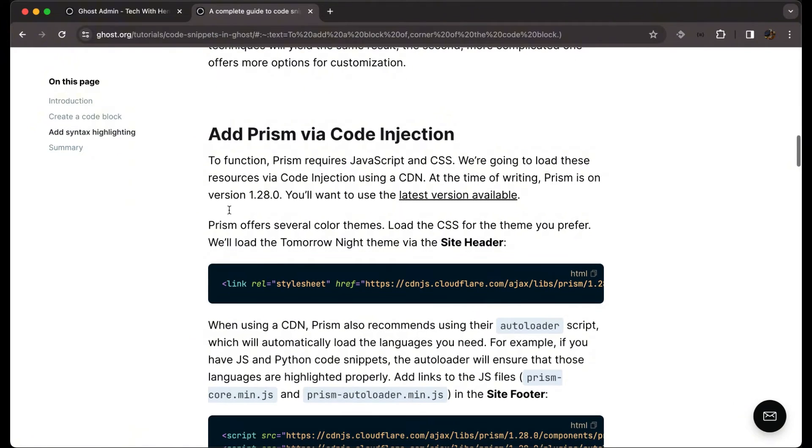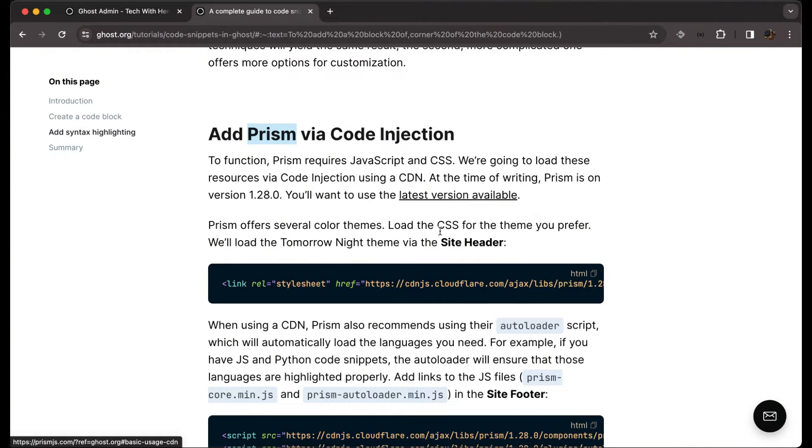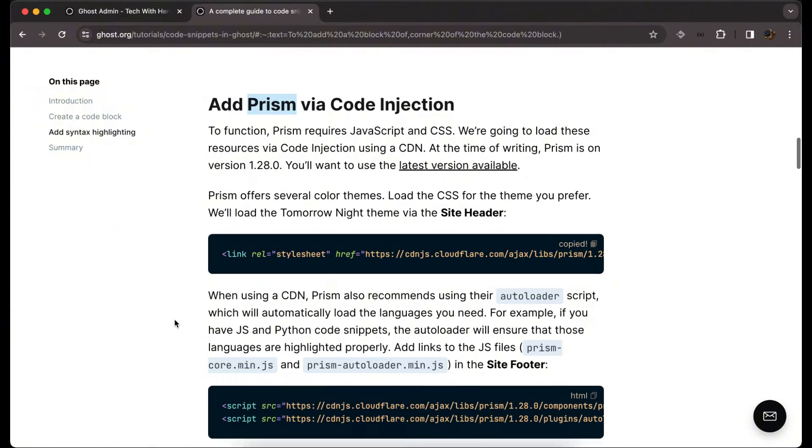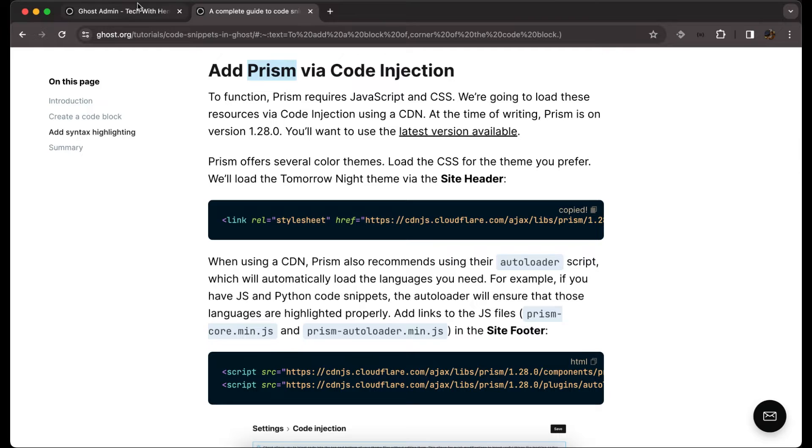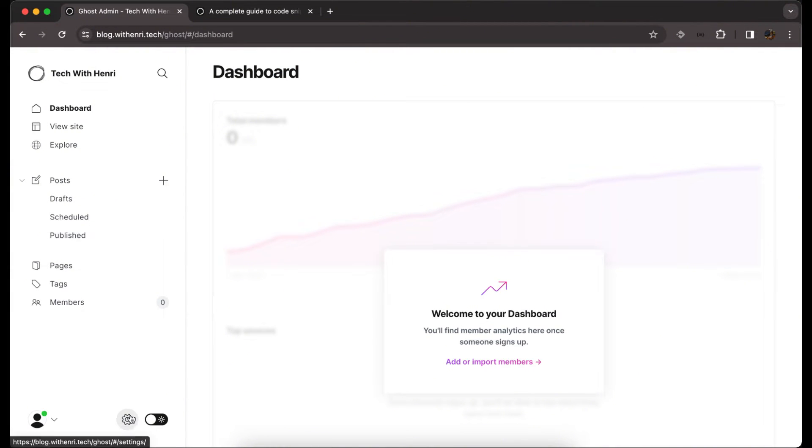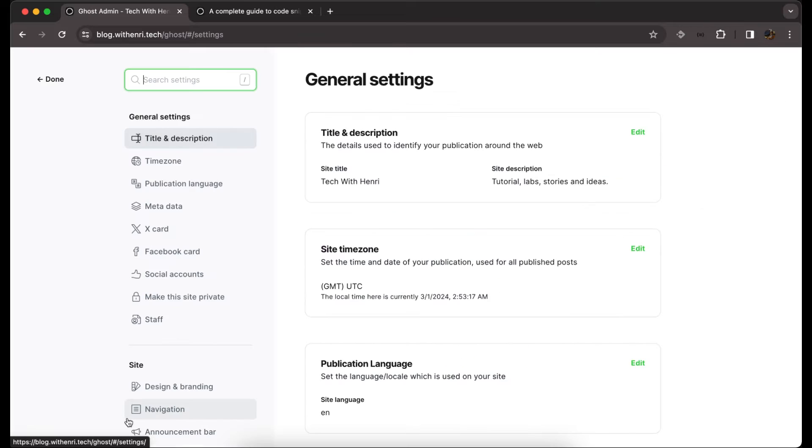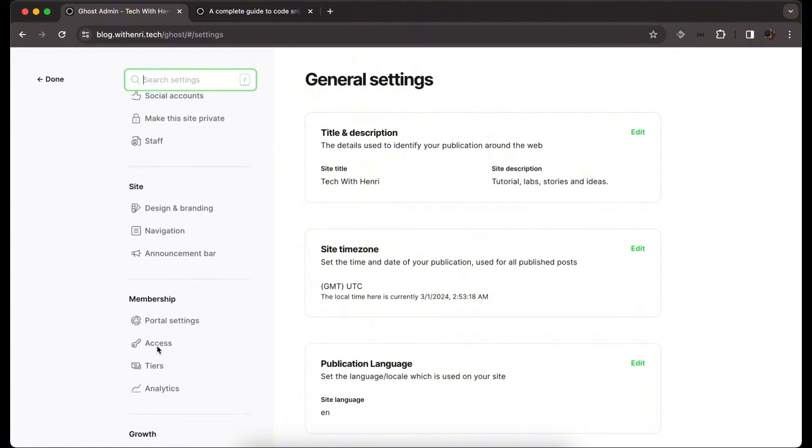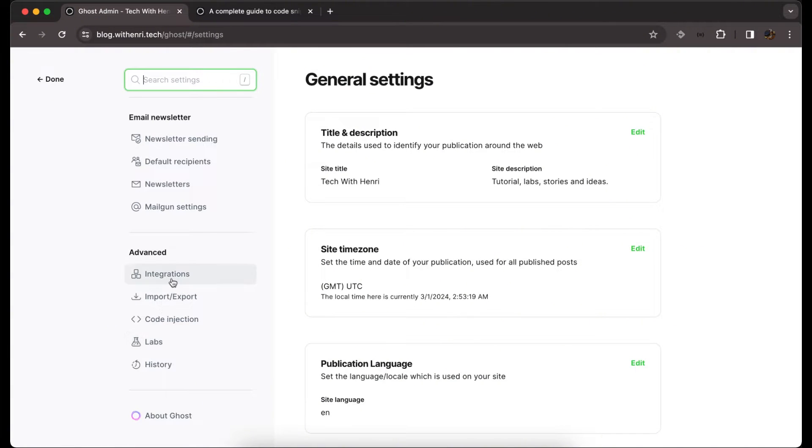We add Prism via code injection to our site header. We just copy the style and enter to our code injection on settings. We can go to code injection.